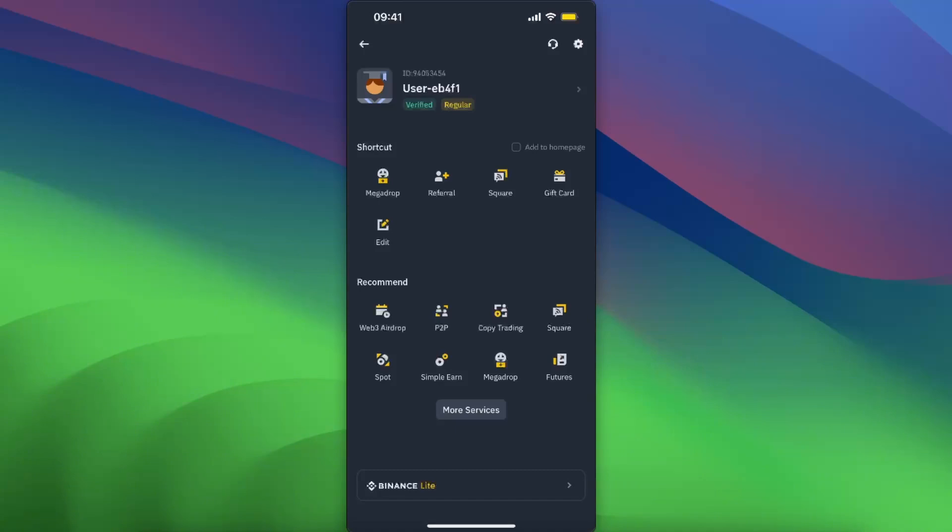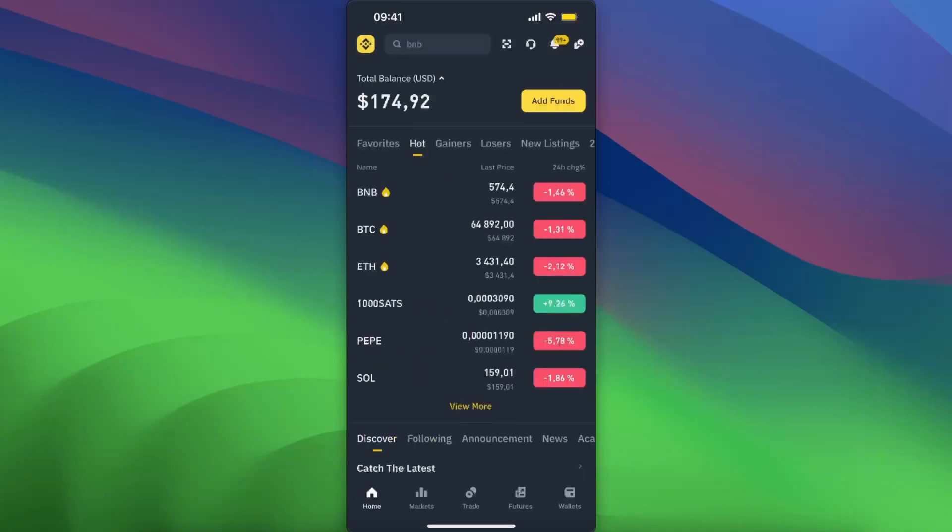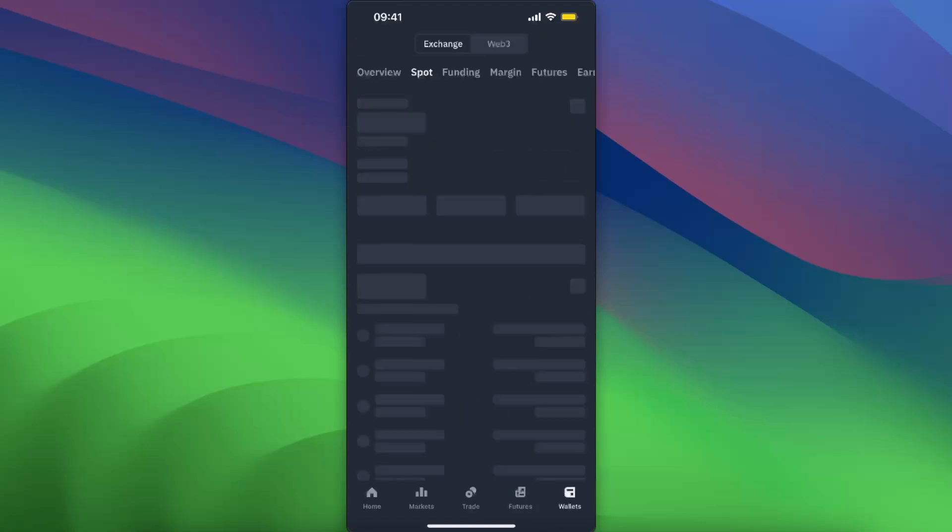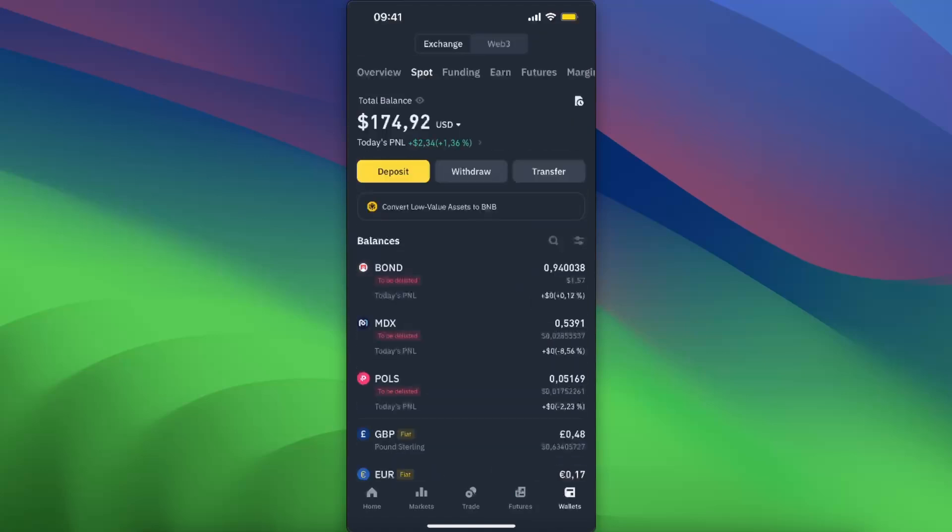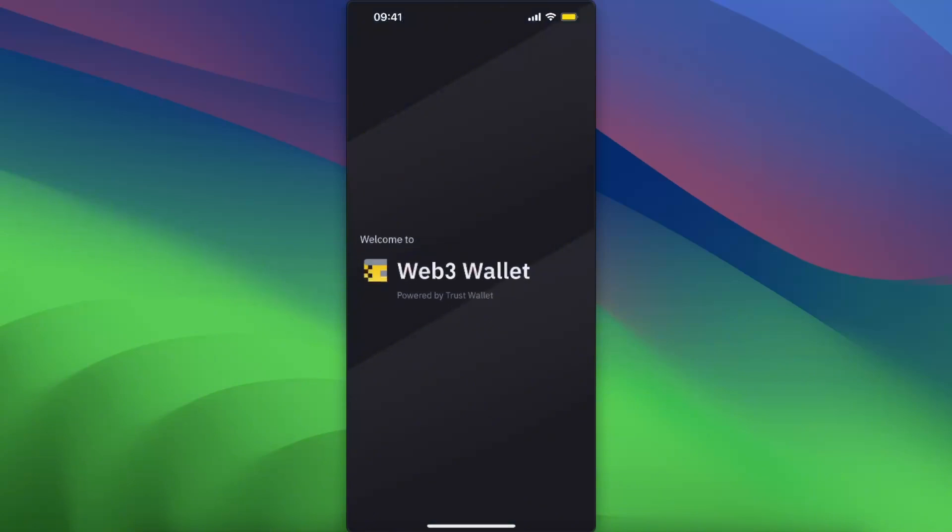You can use both actually, but click on Wallets in the right corner. At the top you will see Exchange and Web3, so you want to click Web3.